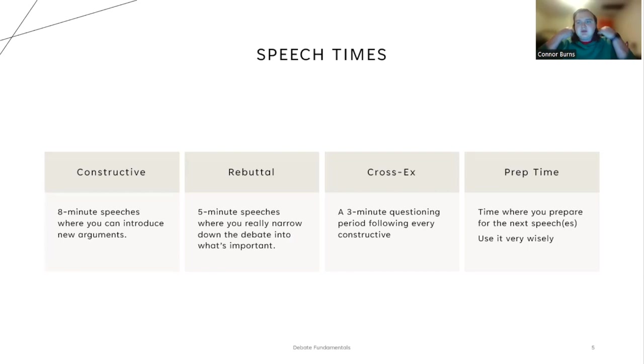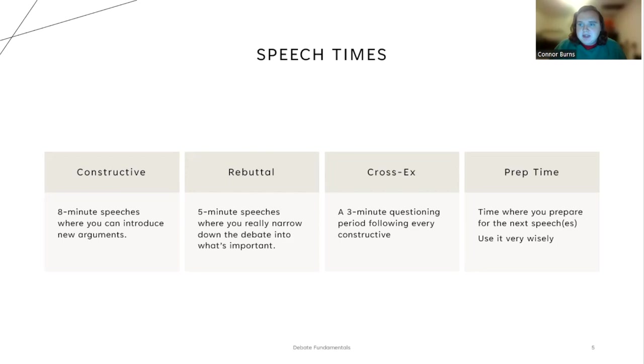The basics: speech times and the speeches themselves. There are broadly four different categories of time in a debate. The first is a constructive. It is an eight minute speech in which you bring up and respond to new arguments. The four constructives in the debate are the 1AC, the 1NC, the 2AC, and the 2NC.